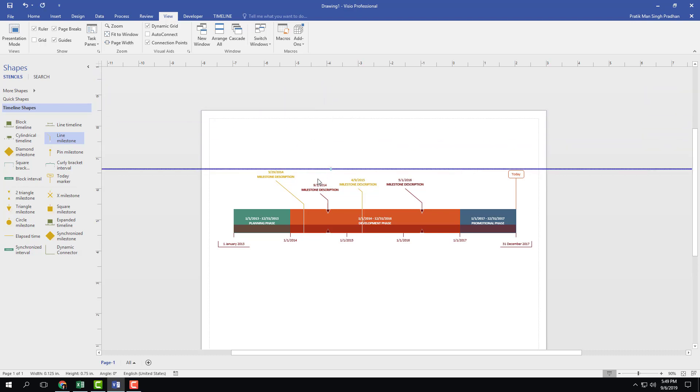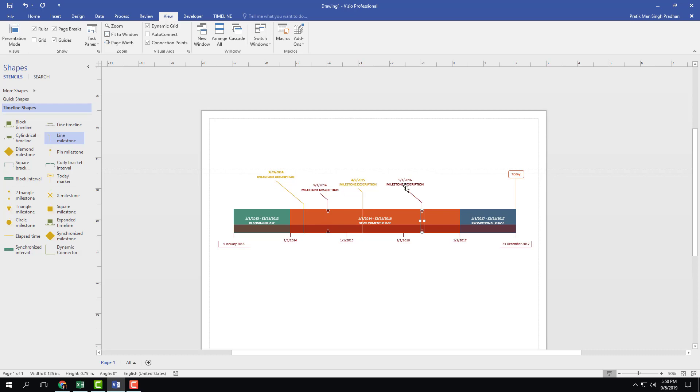And once I do that, you can see that there are these line milestones right here. So I can just click on this and you can see the point. I'm going to drag it and you can see that it snaps onto this guide and it says 'glue to guide.' So you can see here that's 'glue to guide' right here.